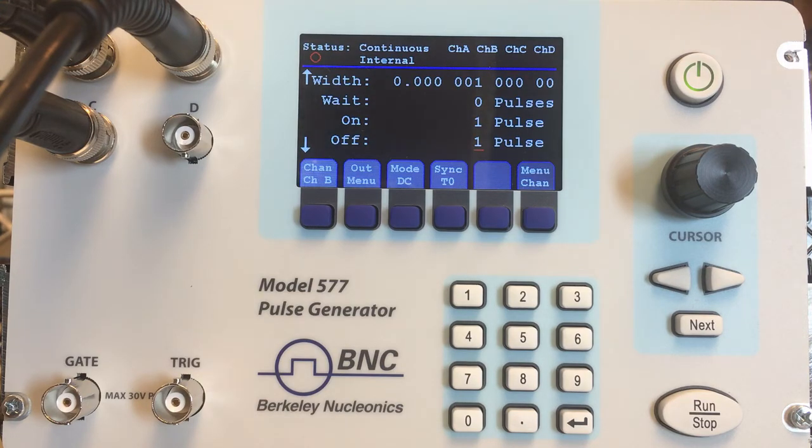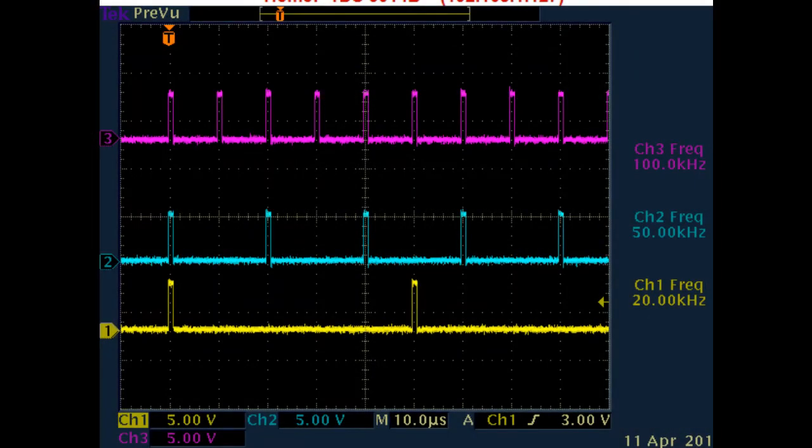The top purple trace for channel 3 is our default 100 kilohertz signal. The light blue trace in the middle for channel 2 is running with one pulse on and one pulse off, or 50 kilohertz. The yellow trace on the bottom for channel 1 is running with one pulse on and four off, or 20 kilohertz.